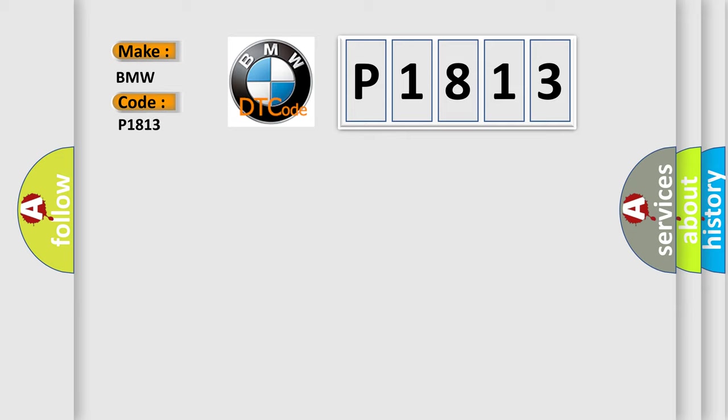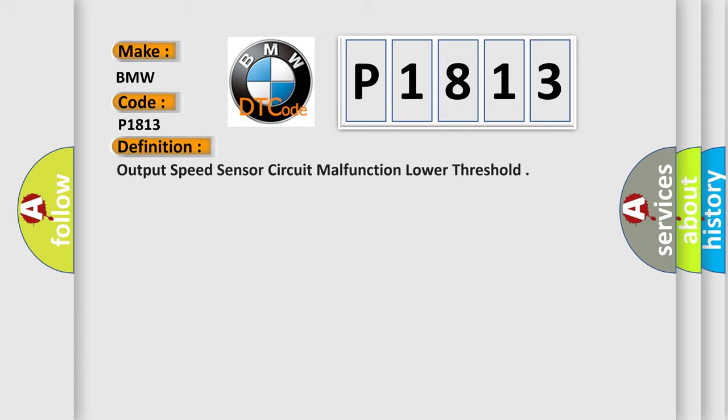BMW car manufacturer. The basic definition is: Output speed sensor circuit malfunction lower threshold.